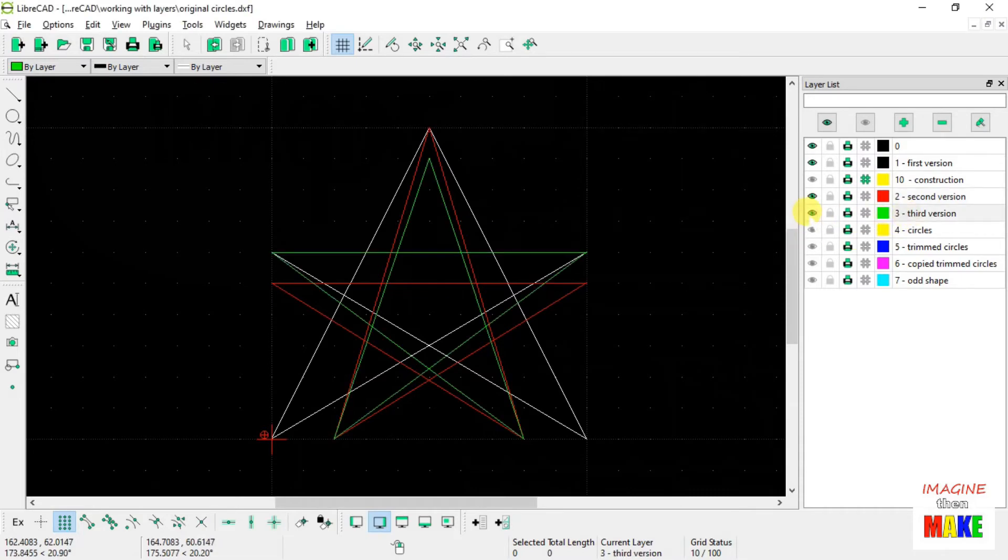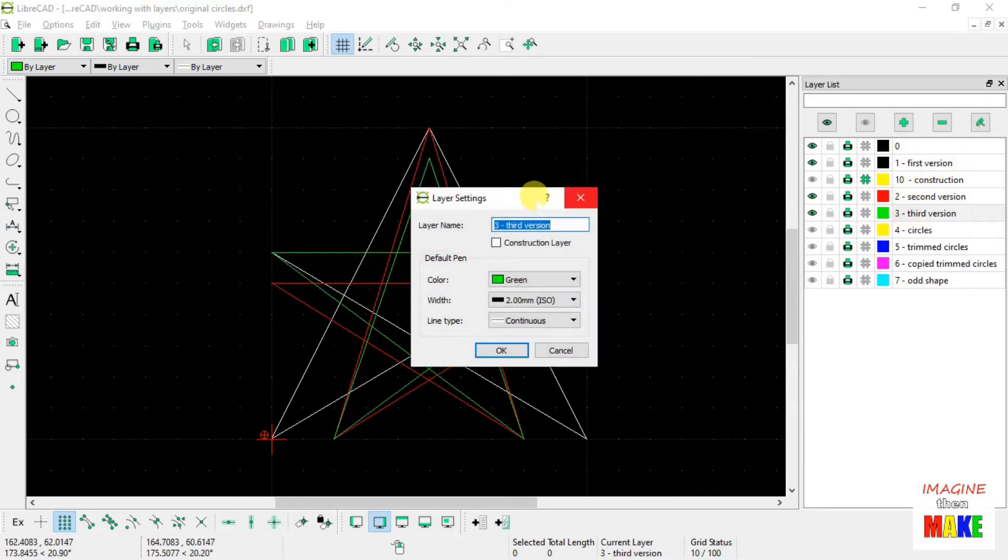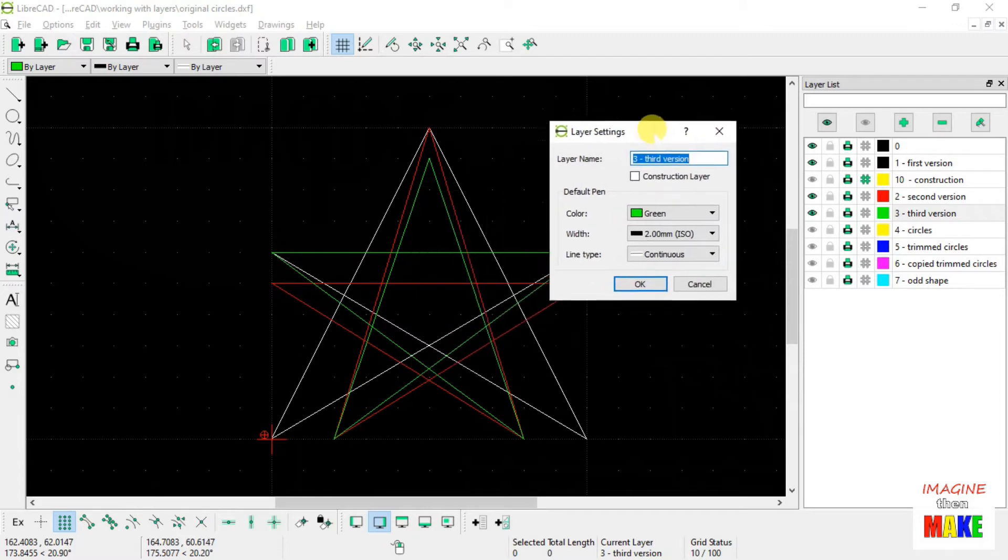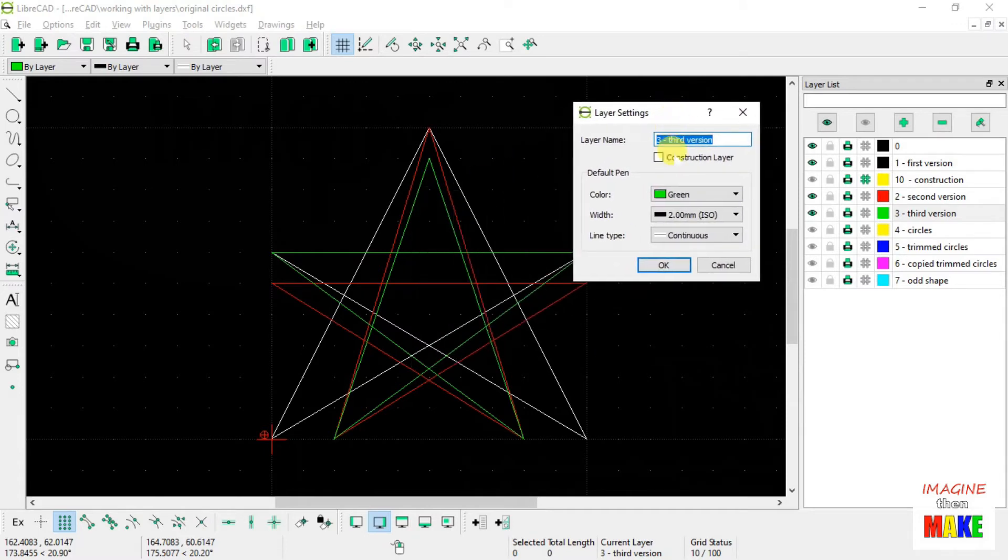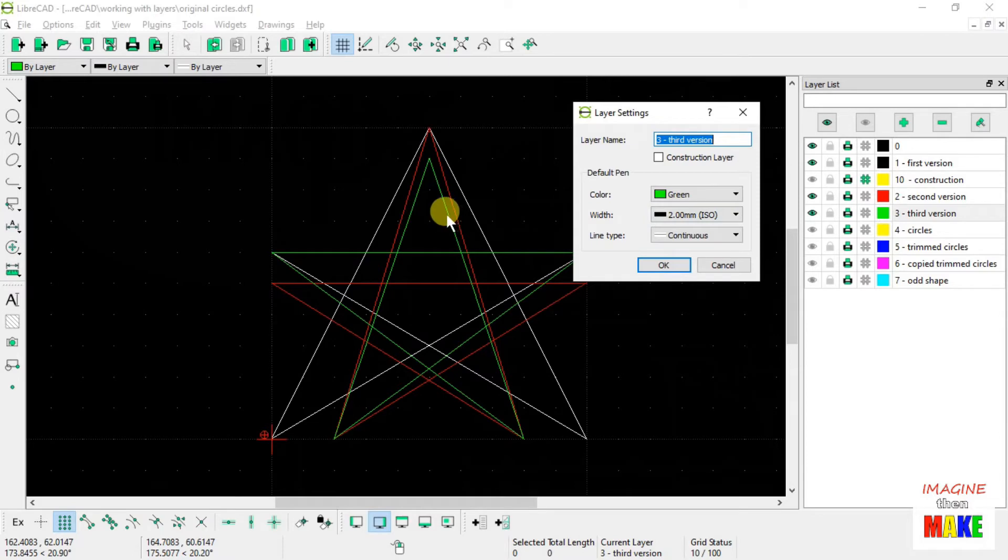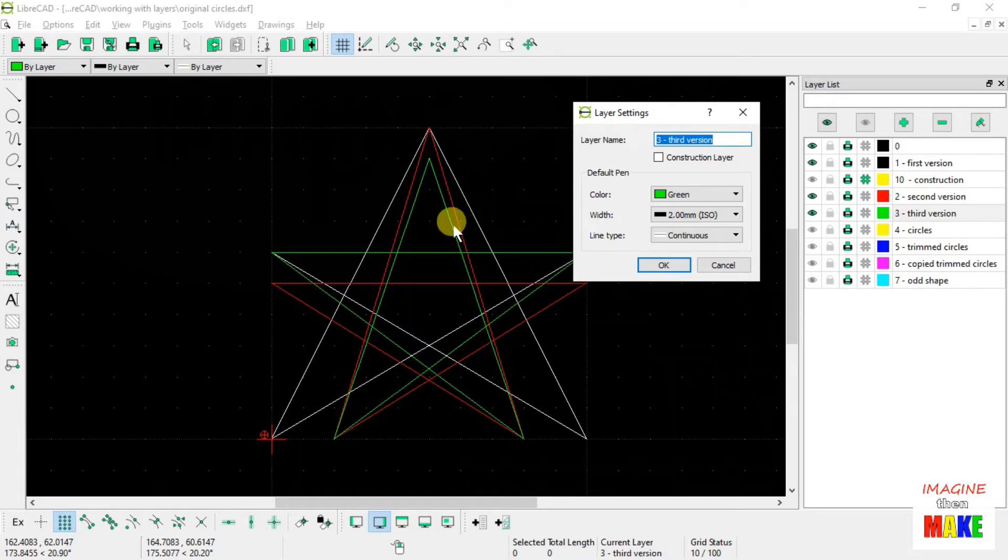And also, the third version, I had set the line width to two millimeters, and again, the line that's displayed on the screen doesn't appear to be any thicker. The green line is not thicker than the red one or the white one.